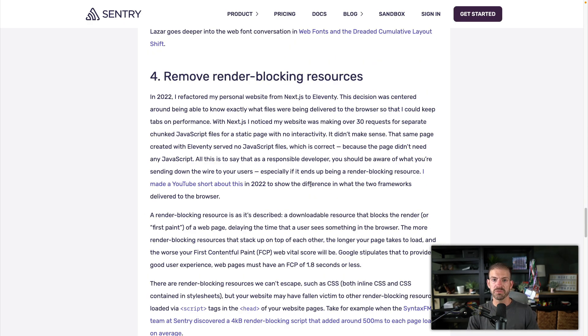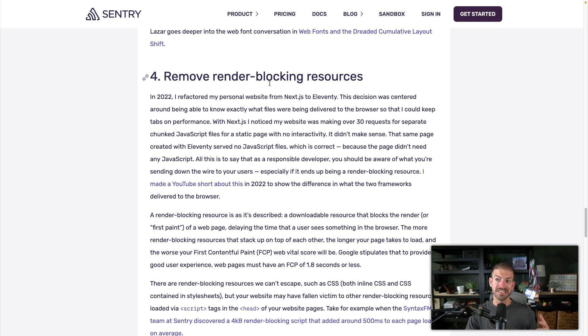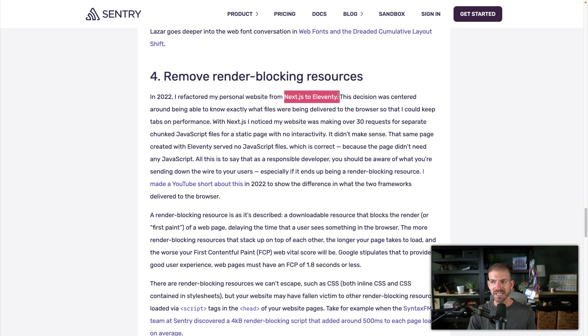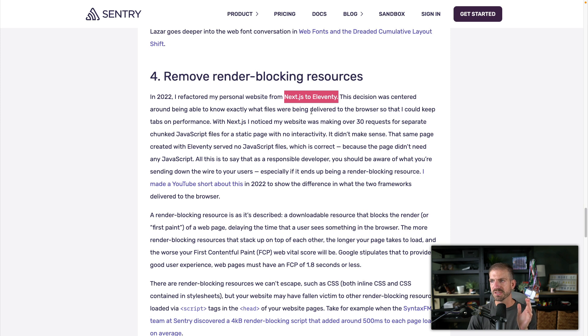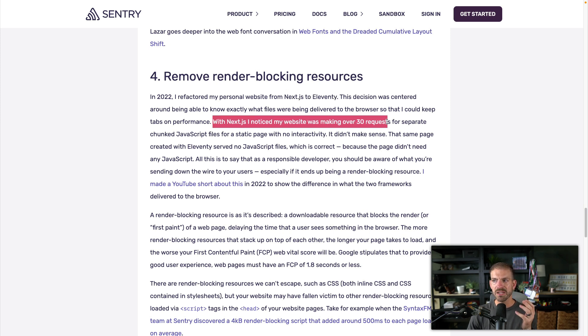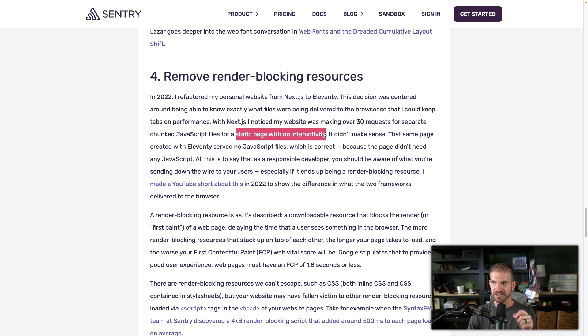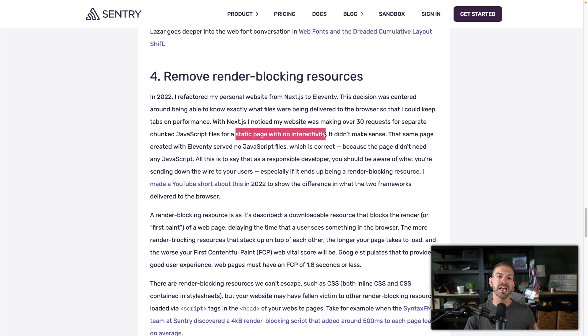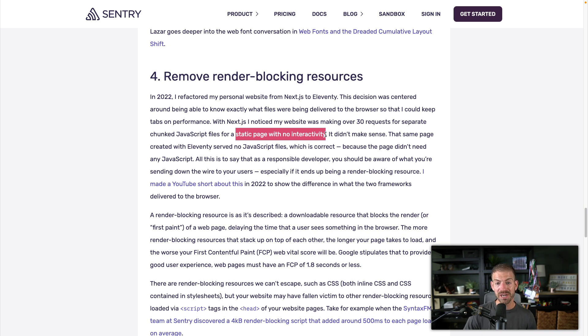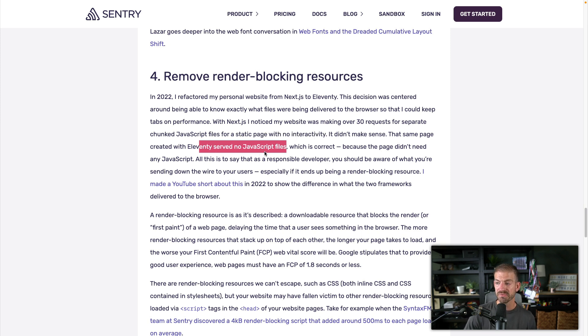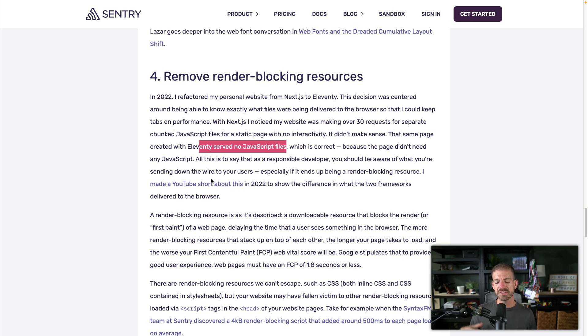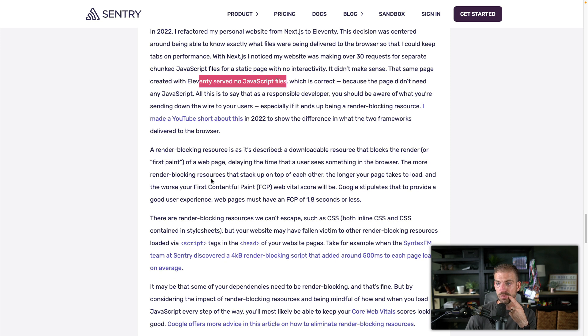Now the next thing is we've already talked about this a little bit, but remove render blocking resources. Most likely what that is, is JavaScript. And this is actually where Salma did a comparison moving her website from Next.js to Eleventy. Eleventy is specifically made for building static websites and ships minimal JavaScript. And so what she found was with Next.js, her website was making over 30 requests for separate chunks, JavaScript files for a static page with no interactivity. That's wild. That is so wild that Next.js does that. And this is for hydration. In case you want to run any JavaScript in the browser in React after the page is loaded, even if you're not, versus the same example with Eleventy, serve no JavaScript. So you should be aware of that. This is something that I have not historically paid enough attention to, is how many different JavaScript resources are being loaded. Why are they being loaded? And do they really need to be loaded?